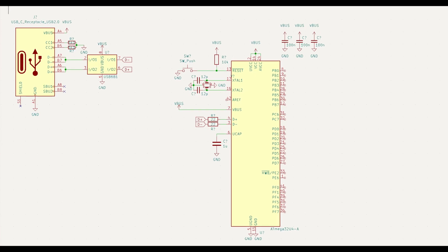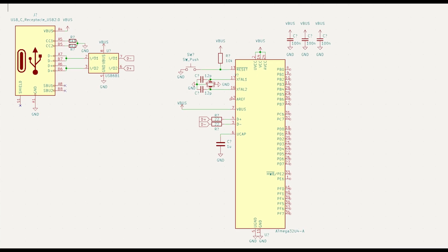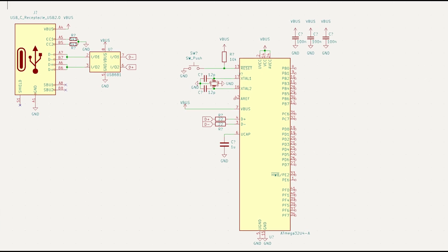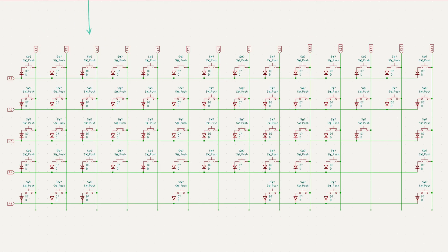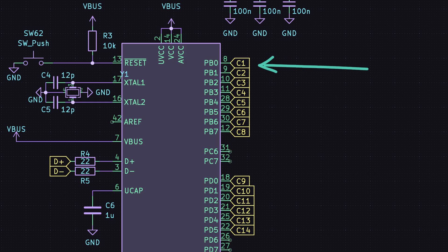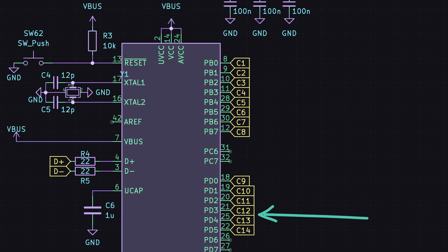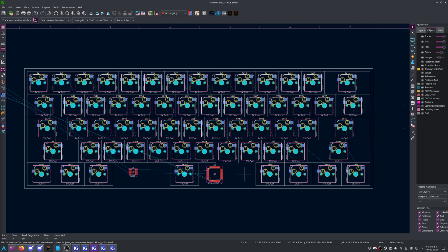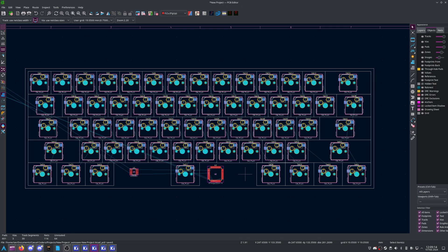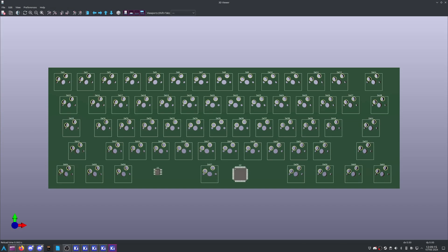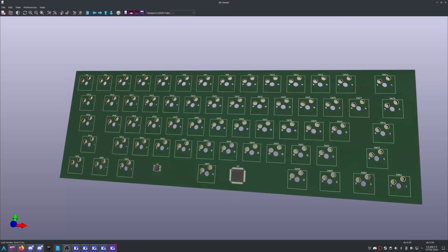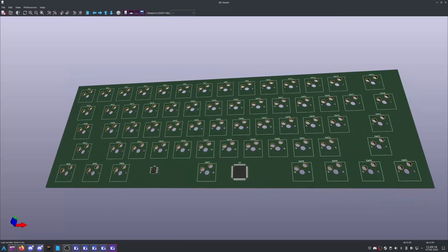At this point, you should have a mostly complete schematic. You're free to copy the labels from your switch matrix and assign those to pins on the microcontroller, but I found that easier to do once I was happy with the switch and microcontroller placements on my PCB.